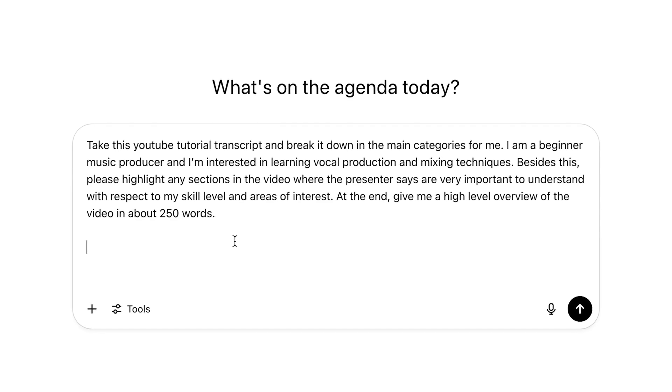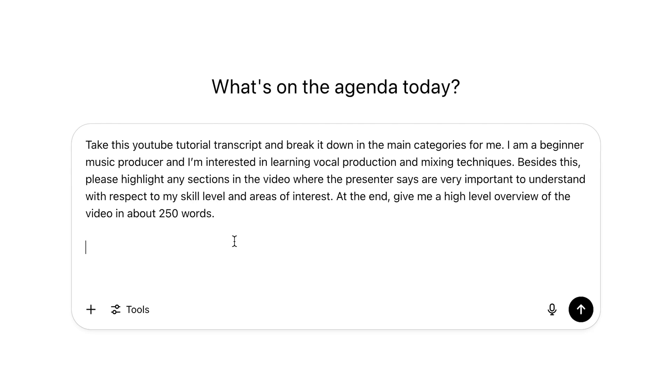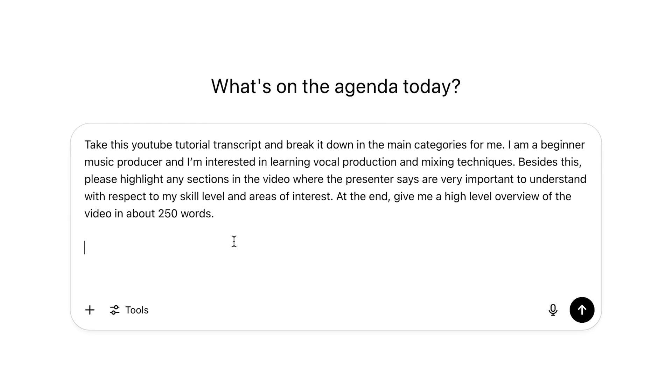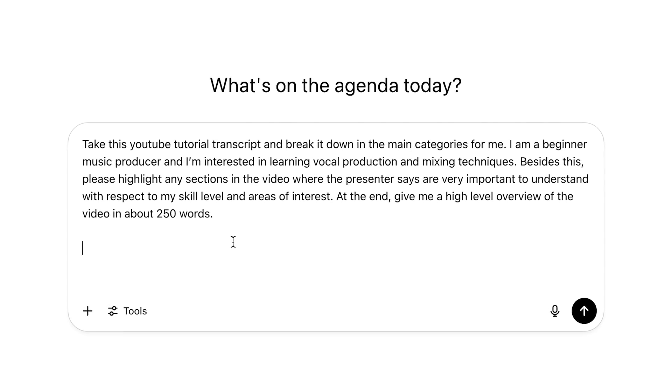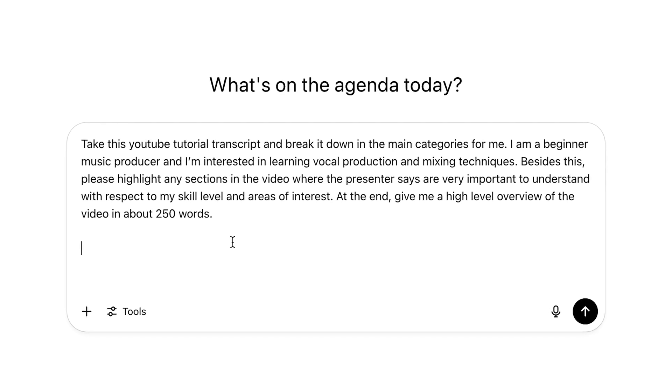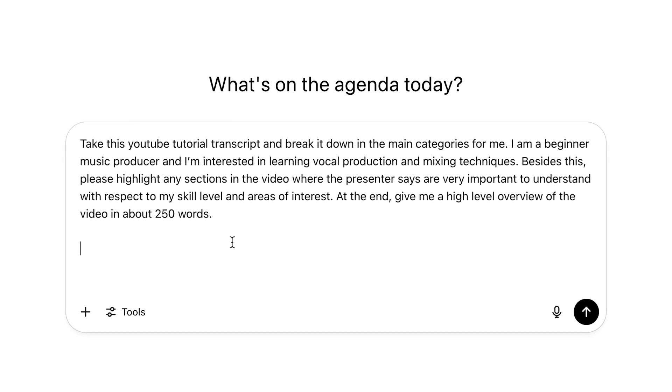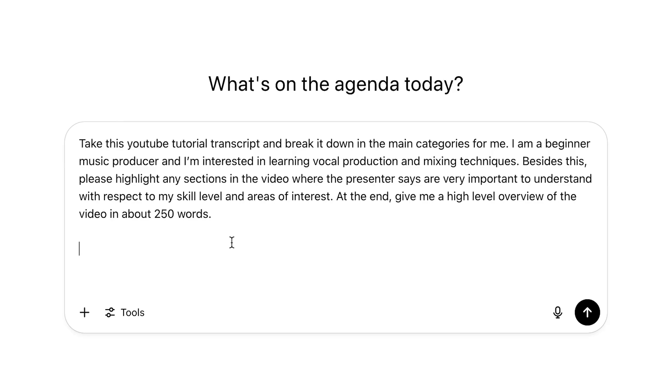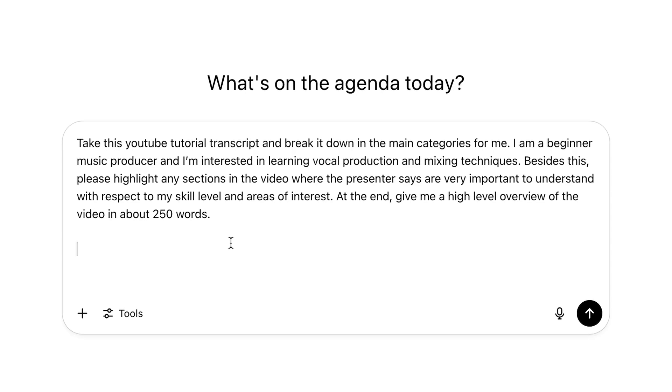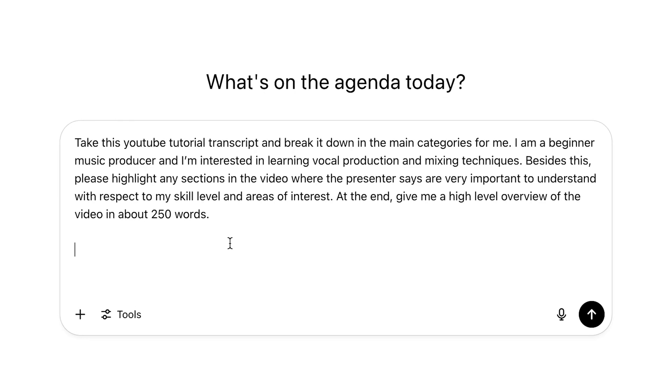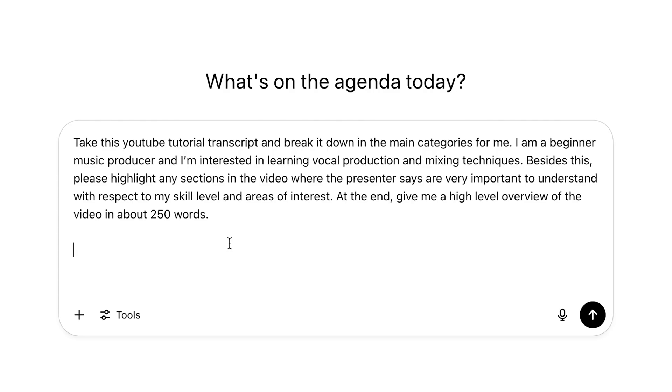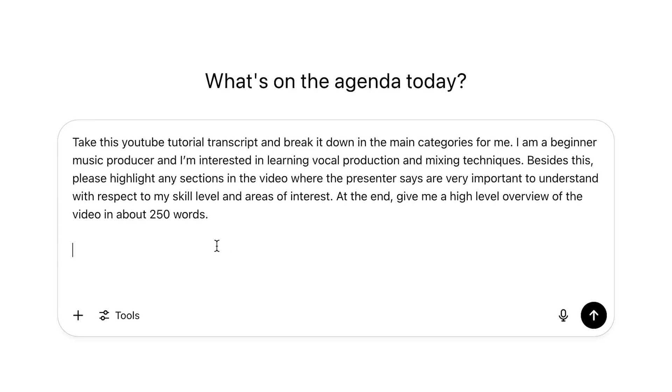Besides this, please highlight any sections in the video where the presenter says are very important to understand with respect to my skill level and areas of interest. At the end, give me a high level overview of the video in about 250 words.